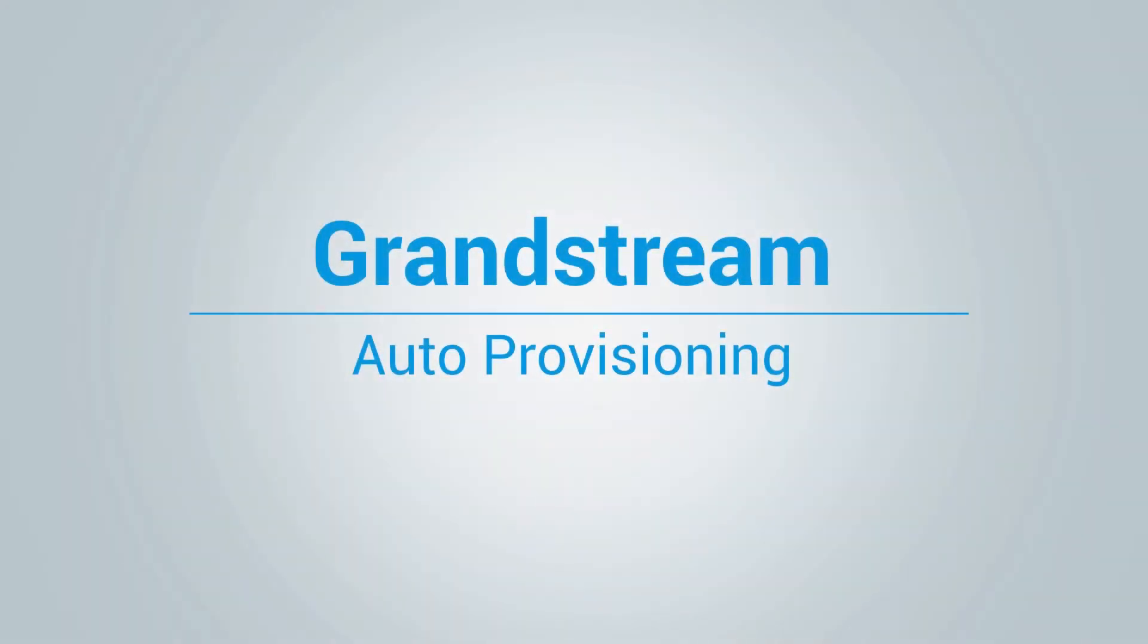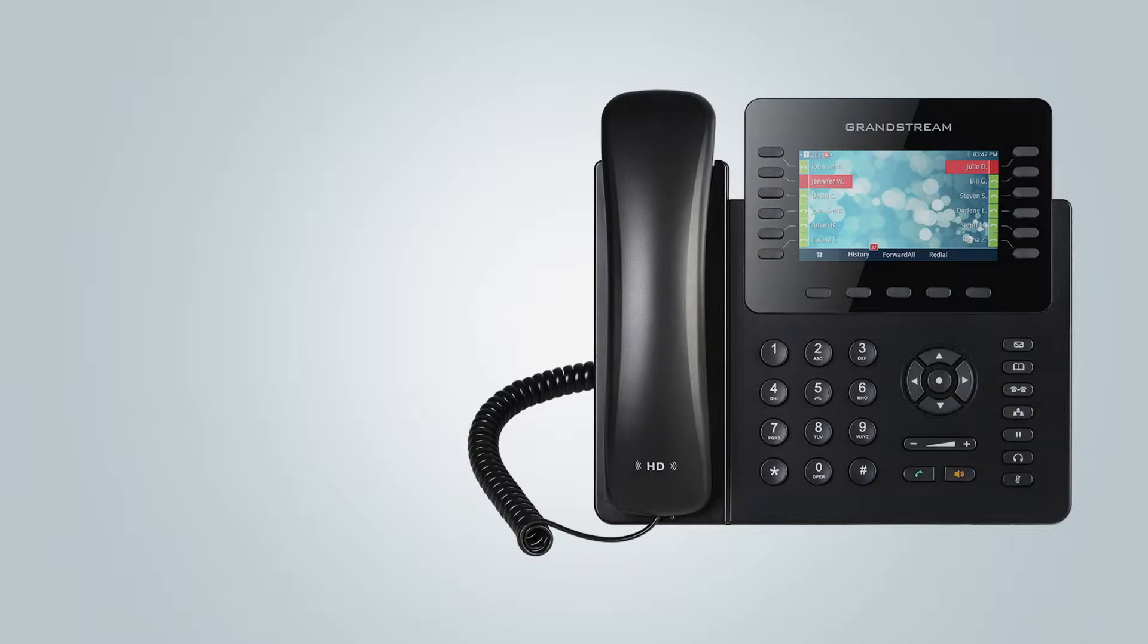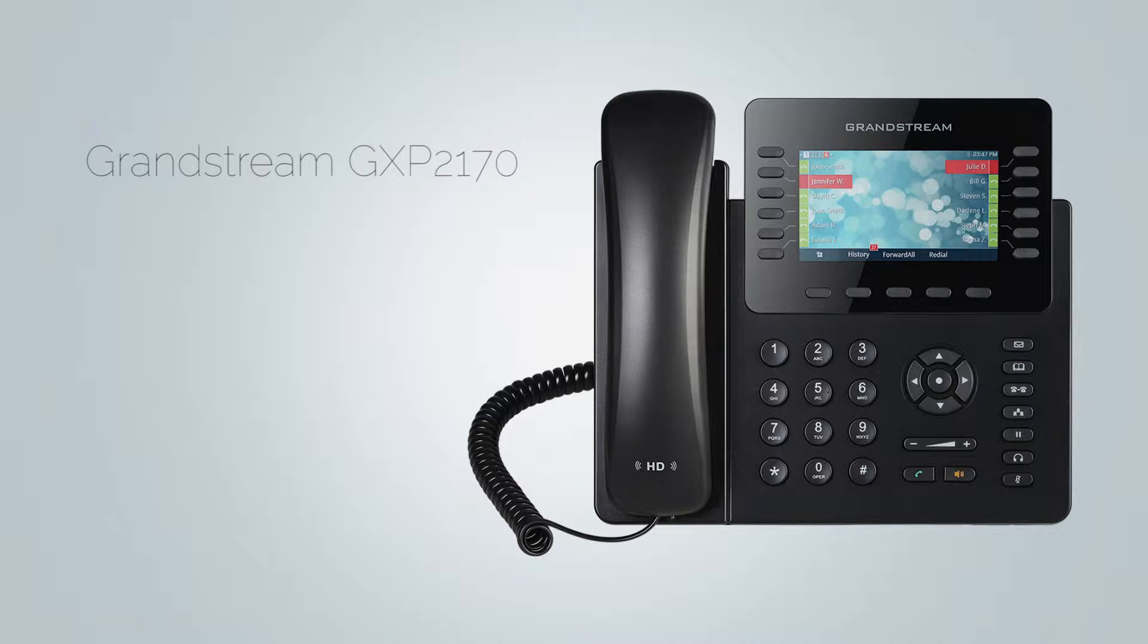Hi and welcome to how to auto provision Grandstream phone video tutorial. In this video we will use Grandstream GXP2170 to demonstrate the auto provisioning. However, the same procedure can be used for other Grandstream phones as it is very similar.